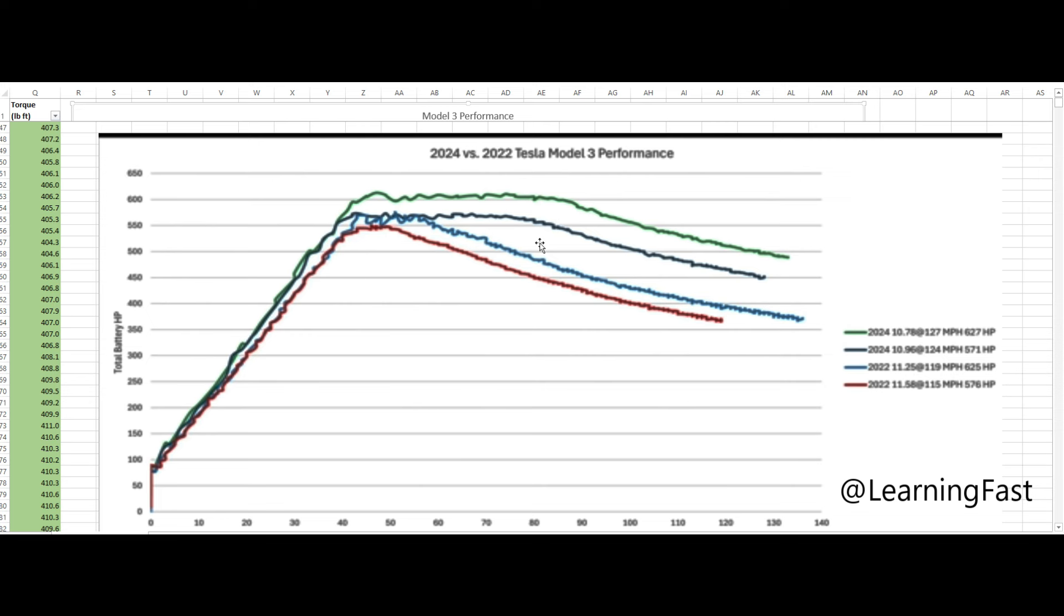I'll put a link to a video where I raced my new 2024 against my 2018 with acceleration boost. And the 2018 had, I believe close to a 90, I believe a 90% state of charge. My 2024 only had maybe a 75% state of charge. And the new 24 Performance just, it just walks away from it. I mean, it just looks silly.